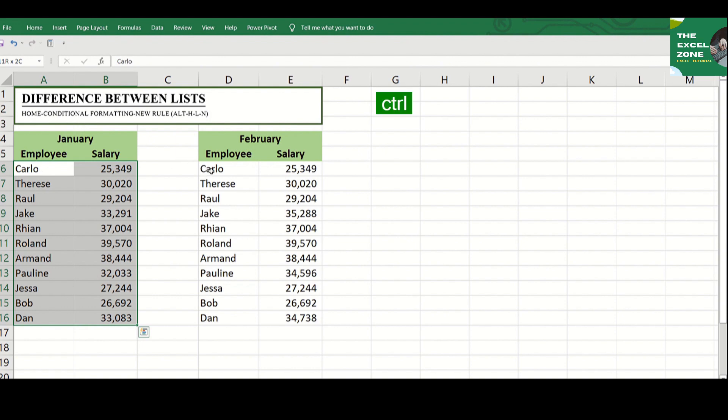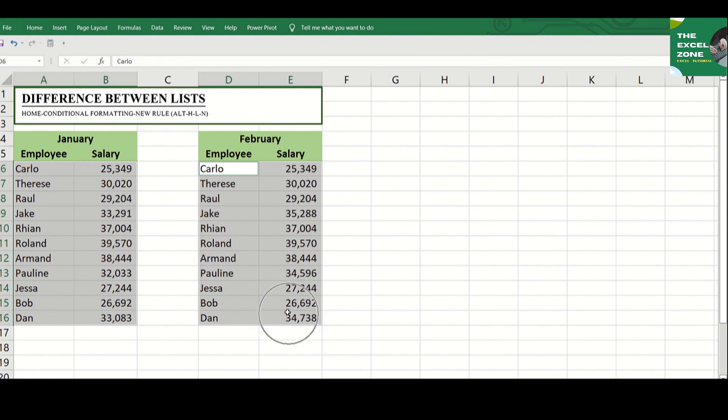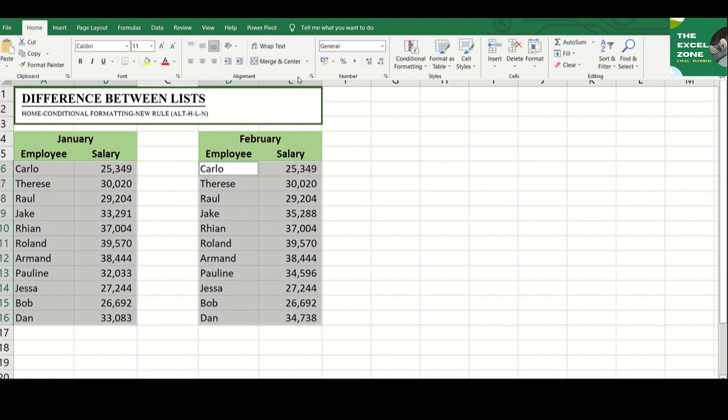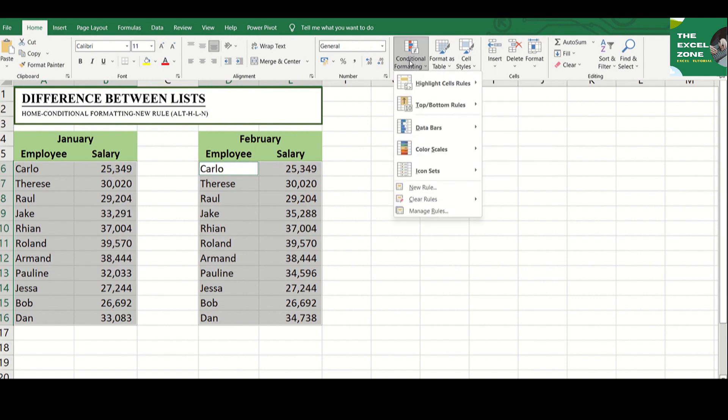hold the CTRL key, and highlight the second table. Then go to Home tab, Conditional Formatting.